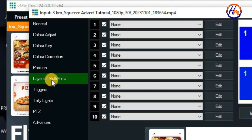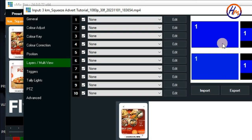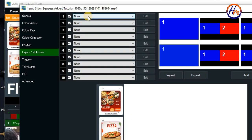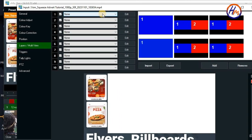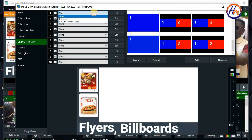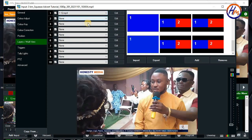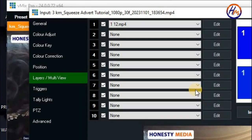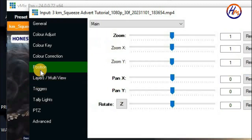After double-clicking on the adverts, go ahead and click on Layers and Multi View, then choose one of these numbers and bring in your camera source. I'm going to use this MP4 video as my camera source — I'll use number two for the MP4 as my camera source. After bringing in this camera source, go ahead and click on Position.